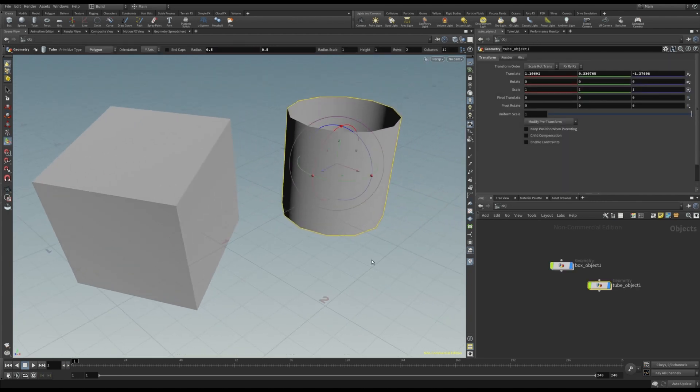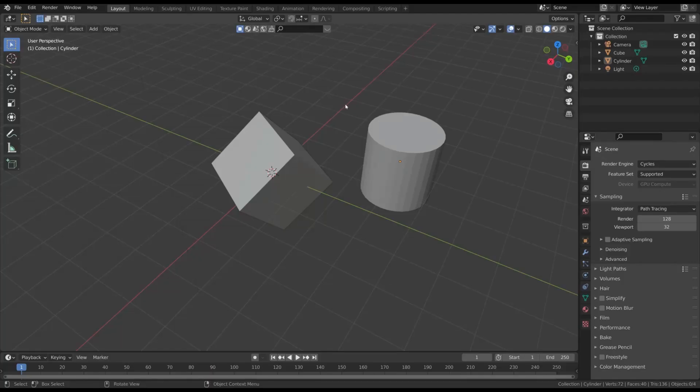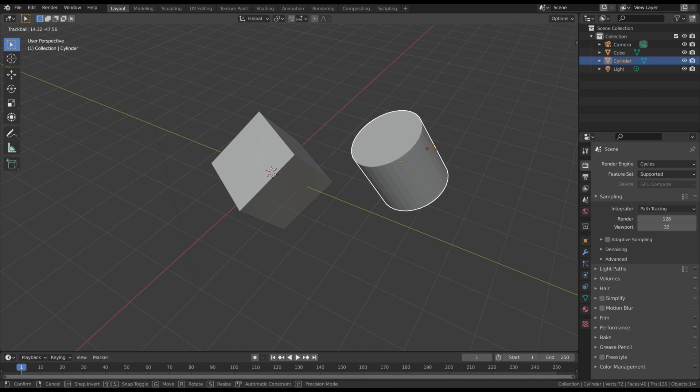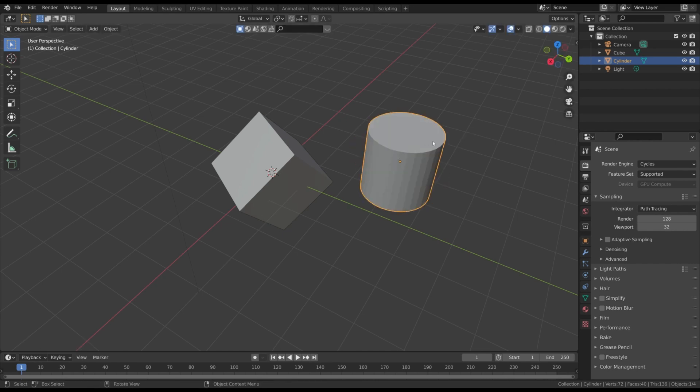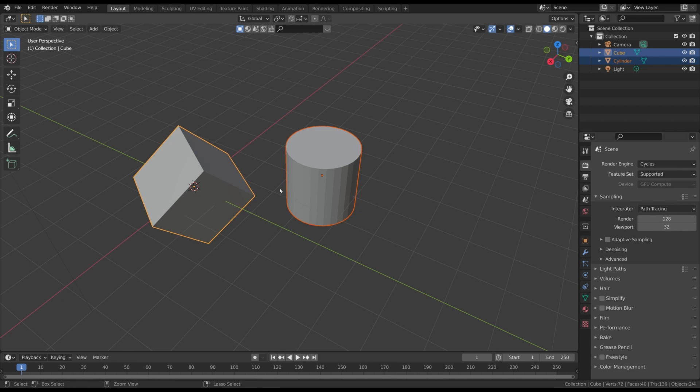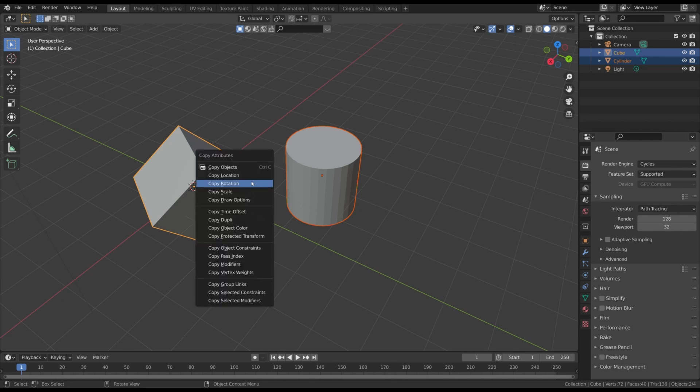But we want the tube to have the same scale and rotation of the box. In a traditional workflow, we should manually scale and rotate the tube, or even better, copy the related transformation from the original object to the new one.